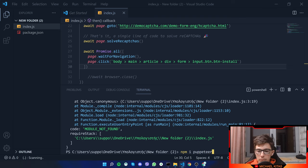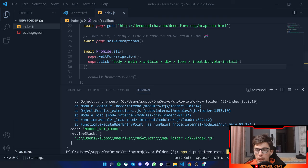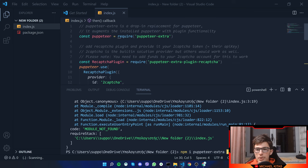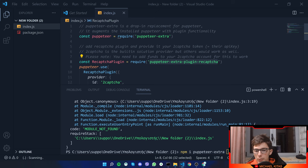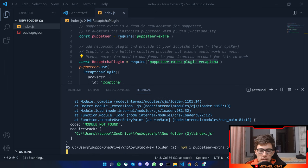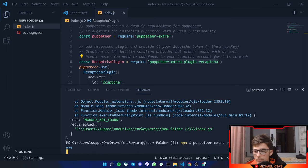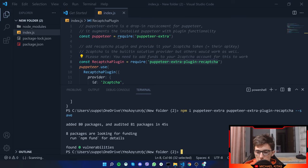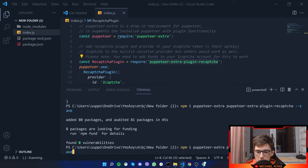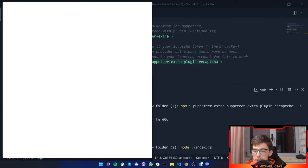Actually, I think just by downloading puppeteer extra, it will download puppeteer as well. I'm not sure though. Then let's download puppeteer extra plugin re-capture. And there we go. Everything is installed. So let's go ahead and run this up. We'll do node index.js.